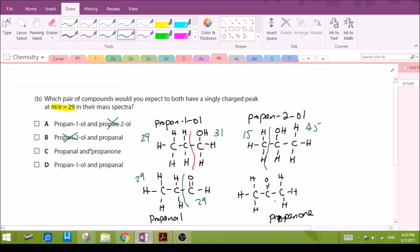Breaking propanone here gives 15, and on the other side we get 43. So propanone does not give us a peak at 29. Propan-1-ol gives 29, and propanal can also give 29 from either fragment. So D is the answer — propan-1-ol and propanal.